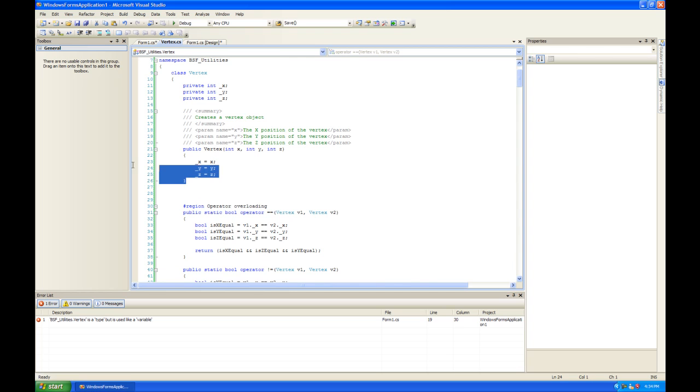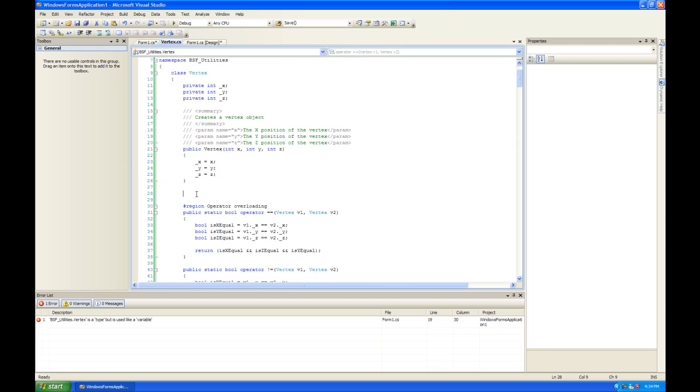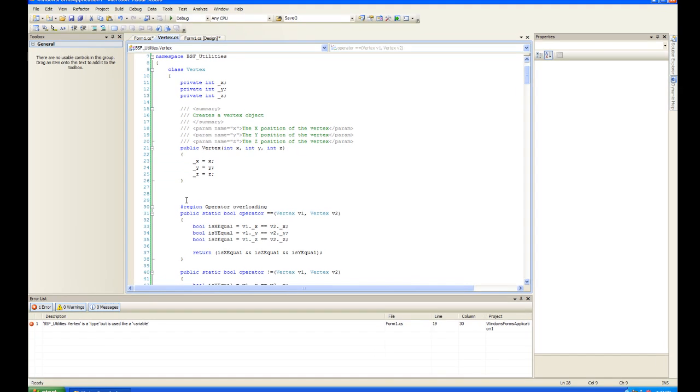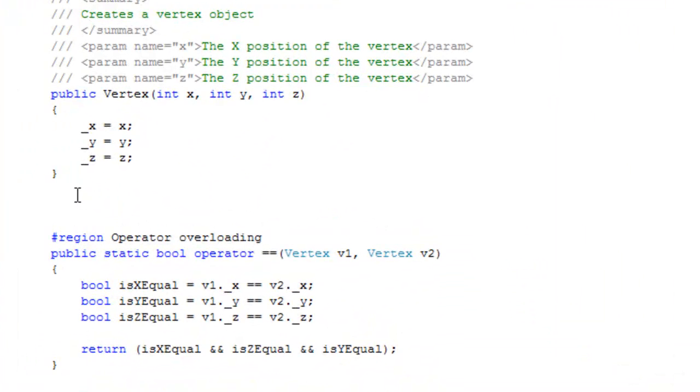So up top here we've got the instance constructor and right below that we're going to make a copy constructor, which will allow us to make physical copies of the vertex instances.